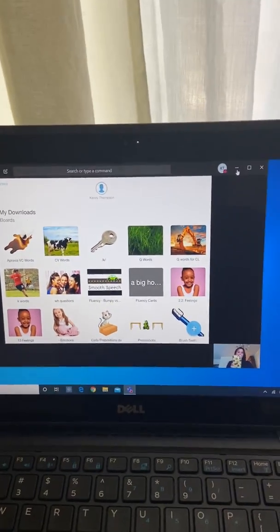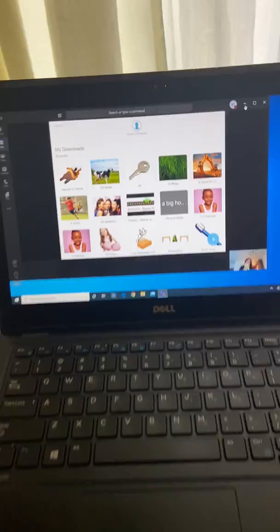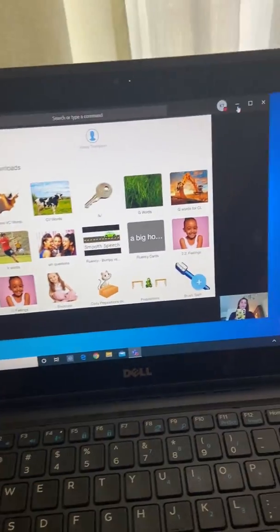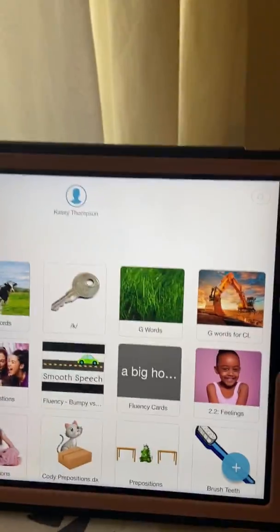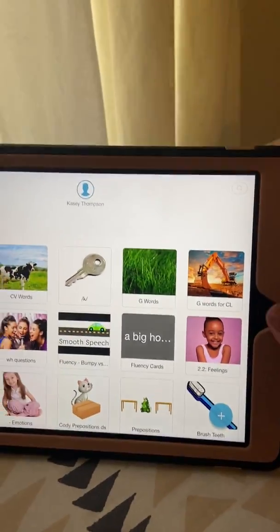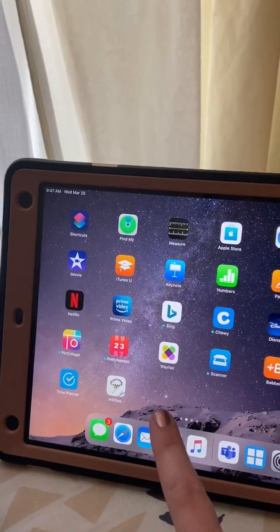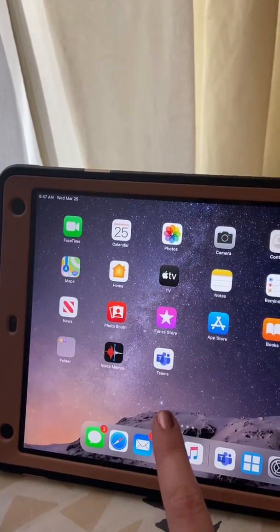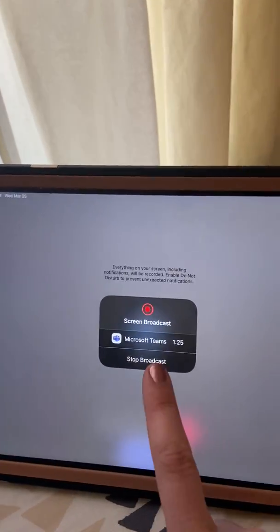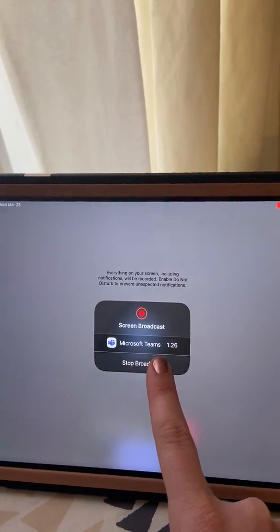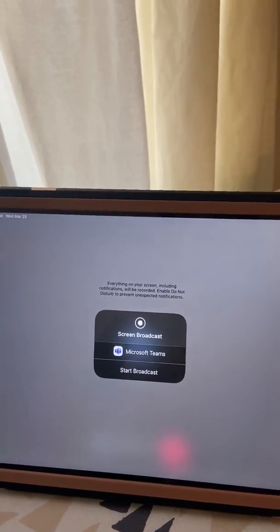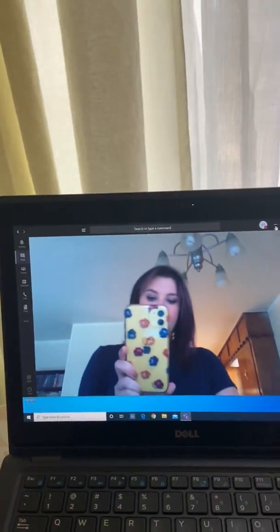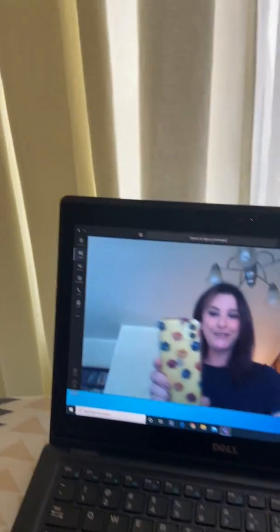And when you're ready to get off of the iPad or let the iPad come off of the sharing screen, just close it out here. Go back to your Teams app. And stop the broadcast. And you're good to go. Hope that was helpful.